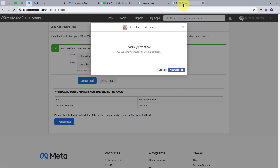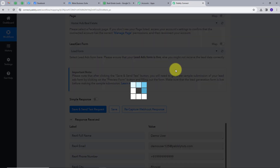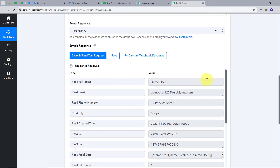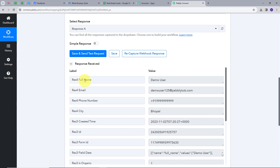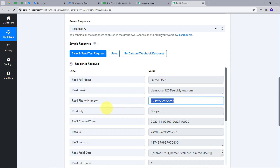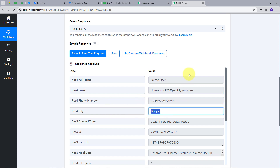Now I'm going to go back to Pably Connect. Here in the response, we can see we have the full name: Demo User, email as DemoUser125@pablitudes.com, the phone number, and the city is Bhopal. Now what I want is to add these details in my Google Sheet, so I'm going to set up my Action.